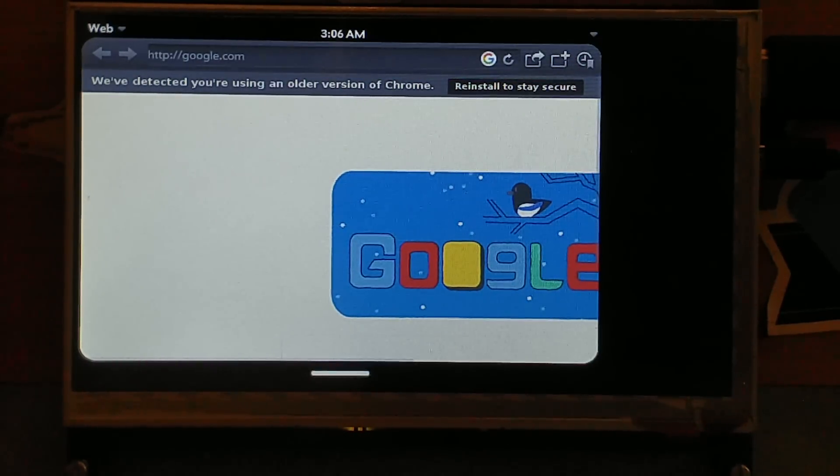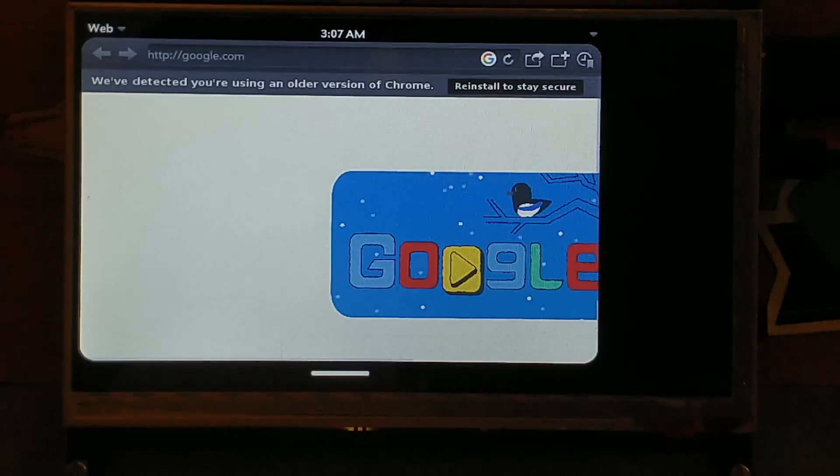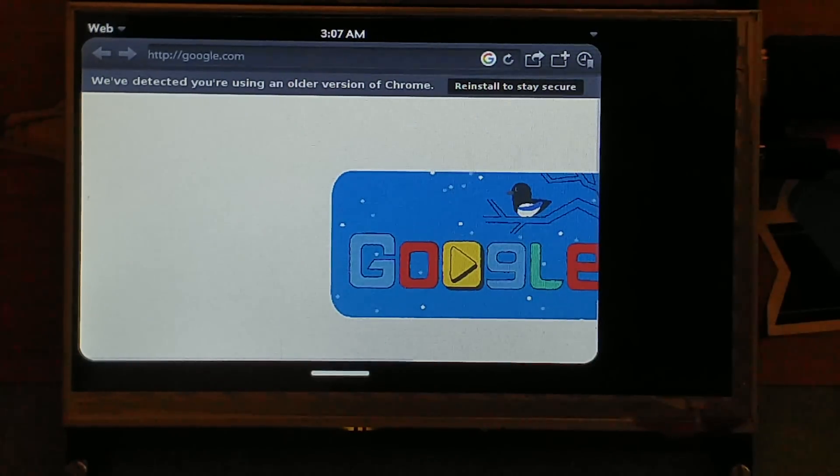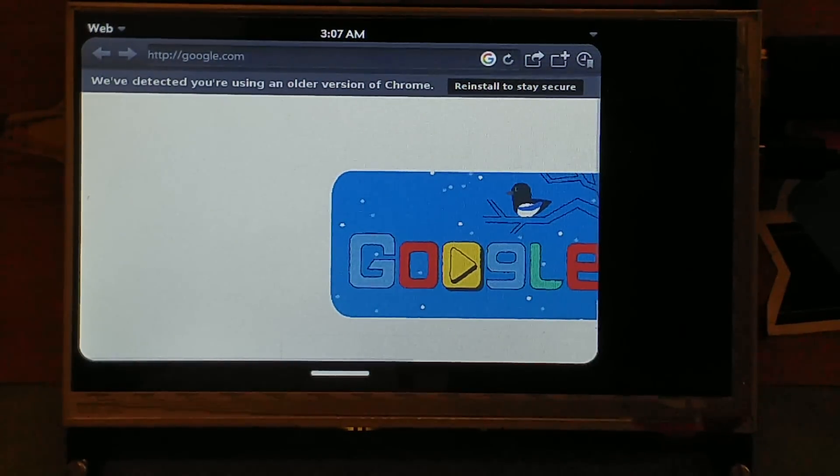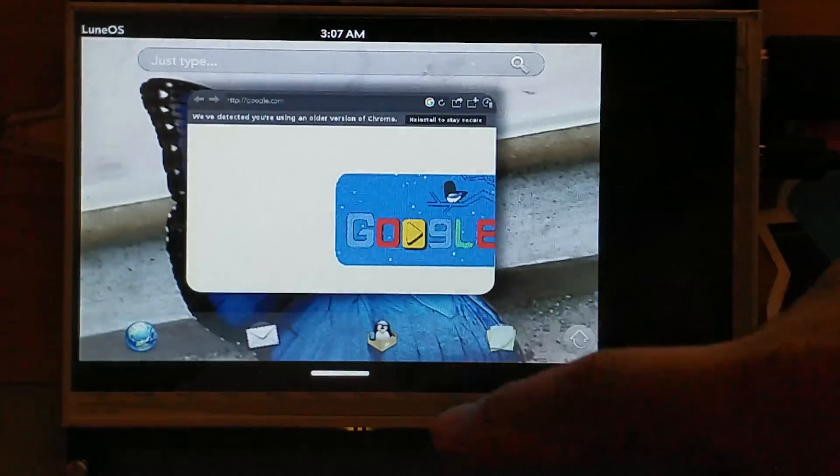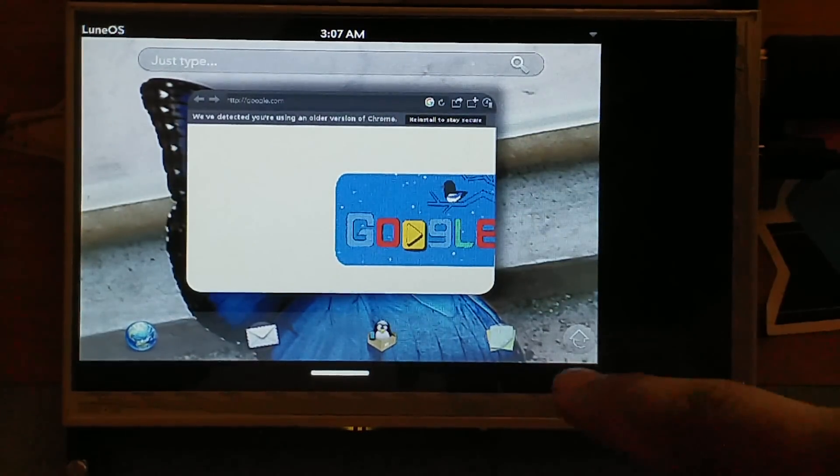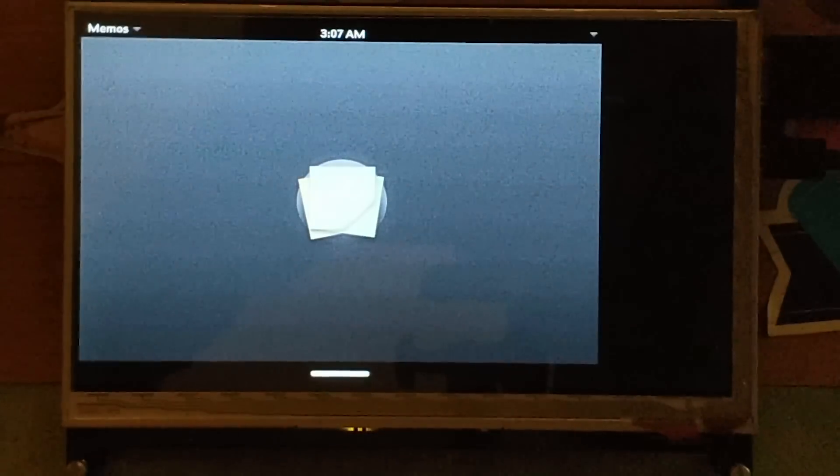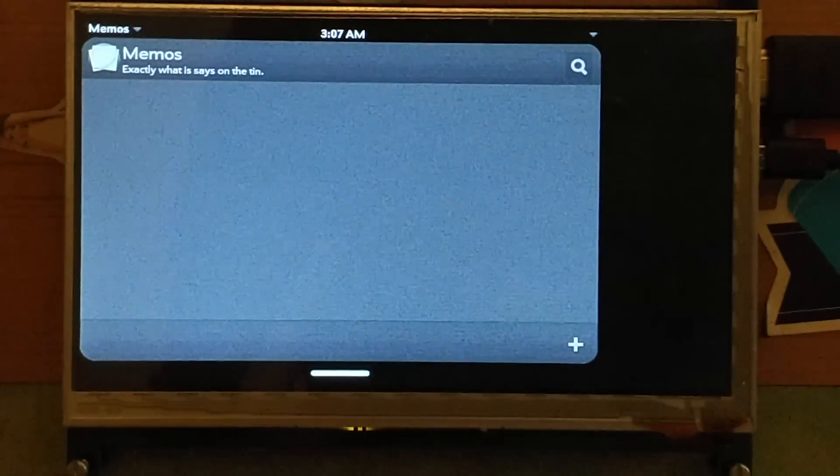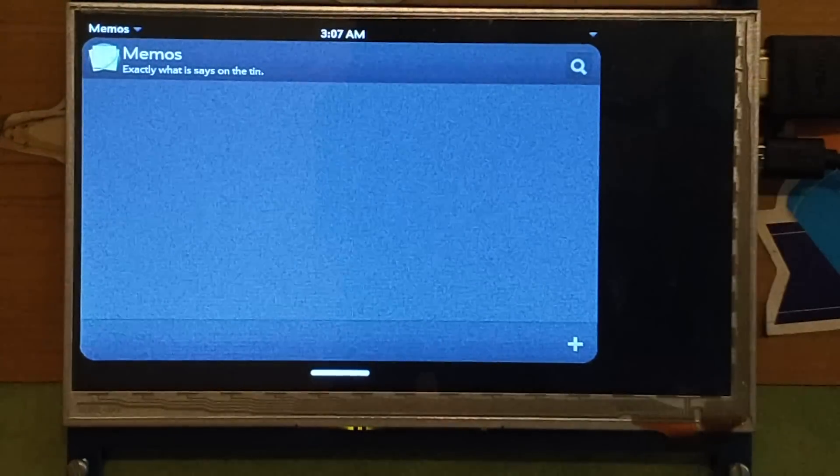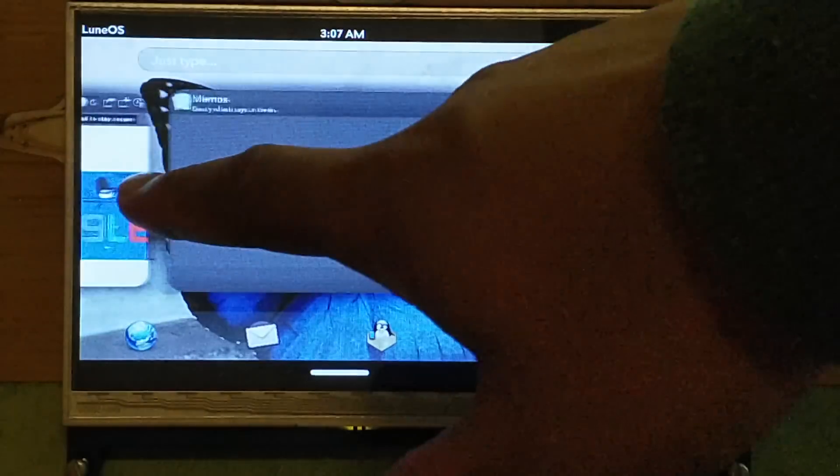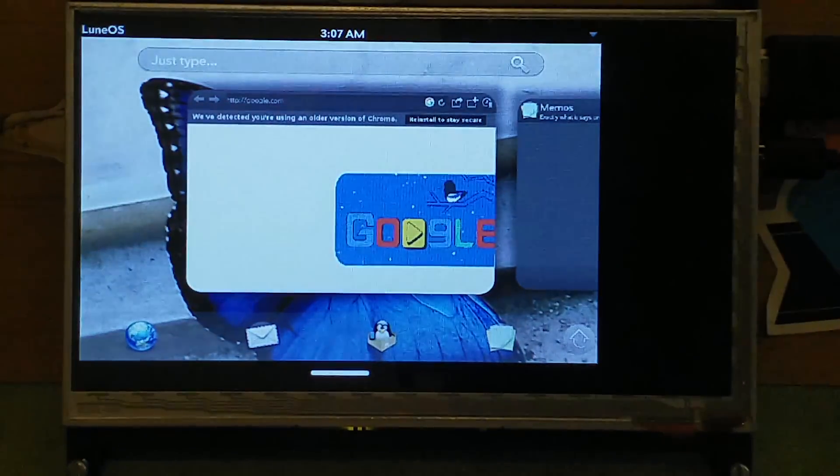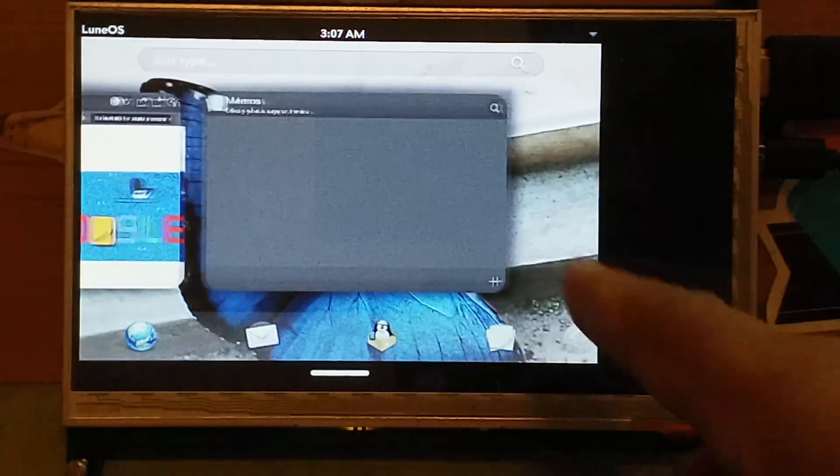So yeah, browser works, no surprises there. Again, the screen touch offset is a bit too much. All right, what else do we have? Memos app, so you can create your own notes and whatnot. So I guess this would have been a pretty decent OS for a tablet. All right, so this is how you multitask on it. It just adds new apps.